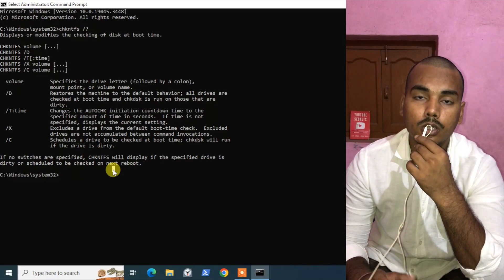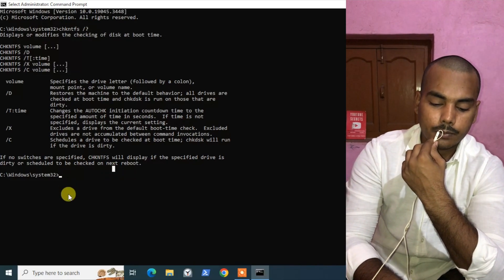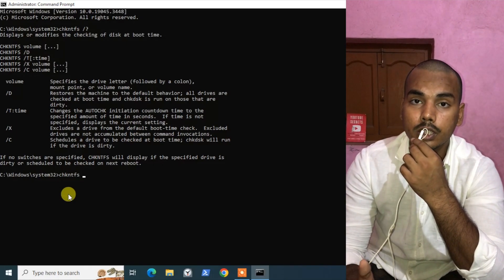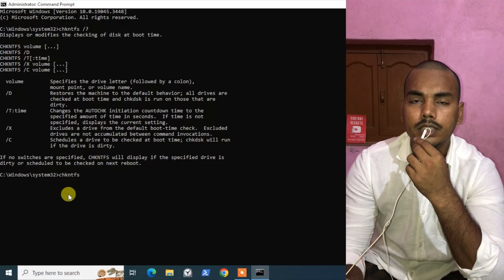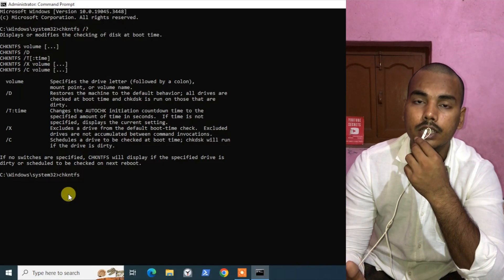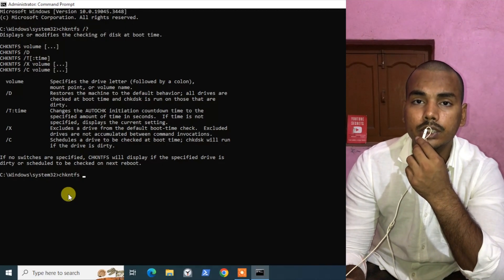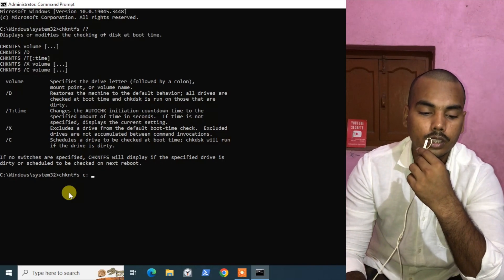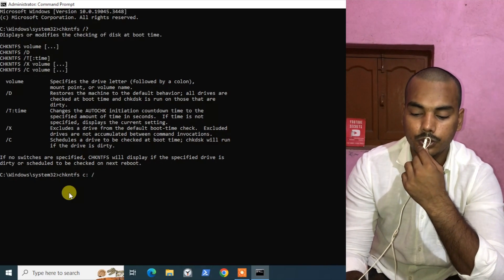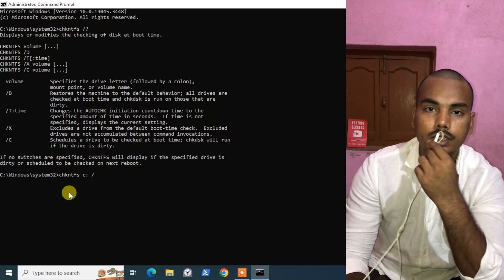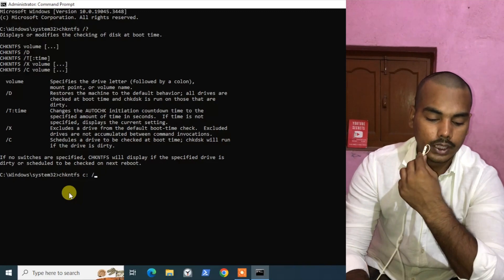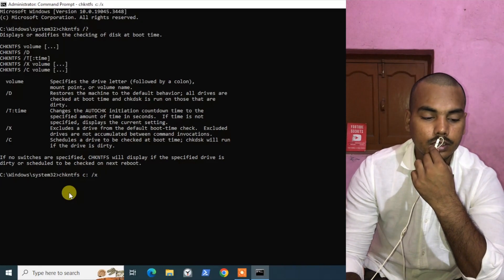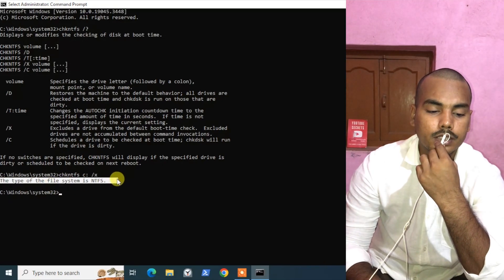So type the command: 'chkntfs /X' followed by the volume you want to skip. When you see the error message, in my case my C drive is being scanned and repaired — in your case it might be D drive or E drive, whatever drive it is. I have given C drive followed by a colon, then forward slash X, which you get by pressing Shift and the backslash key. So the full command is 'chkntfs /X C:' — press Enter.